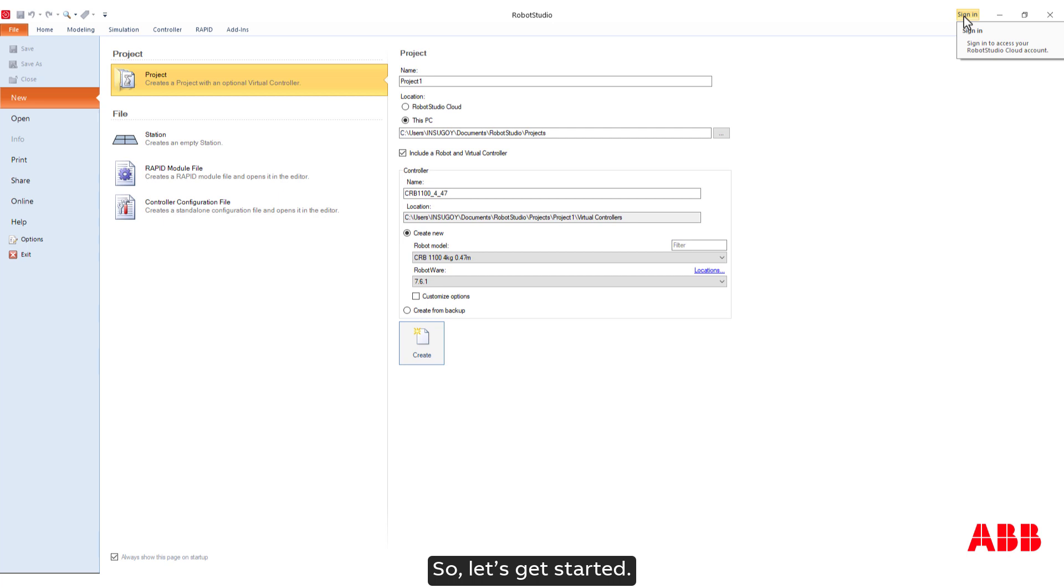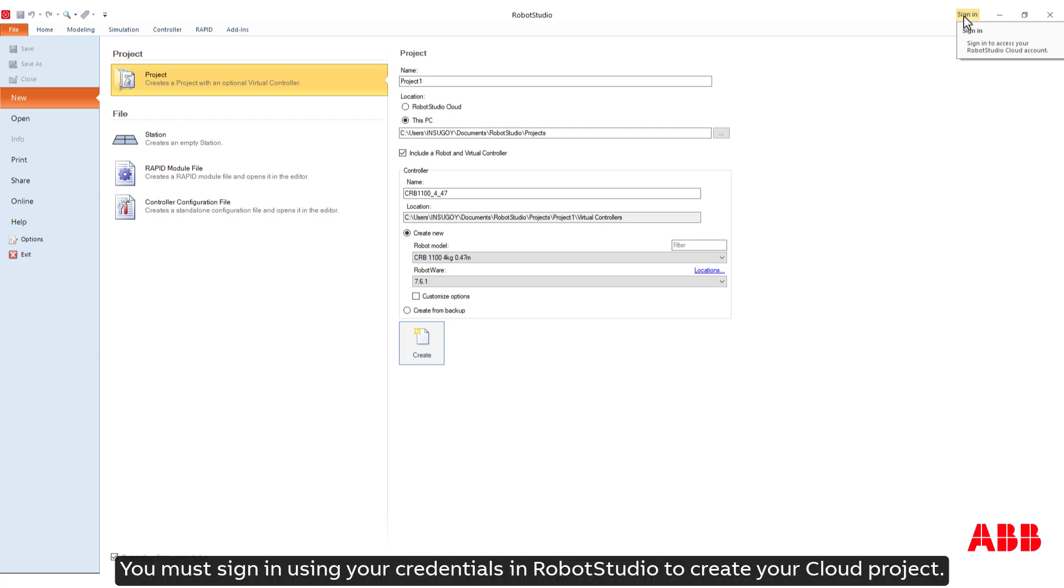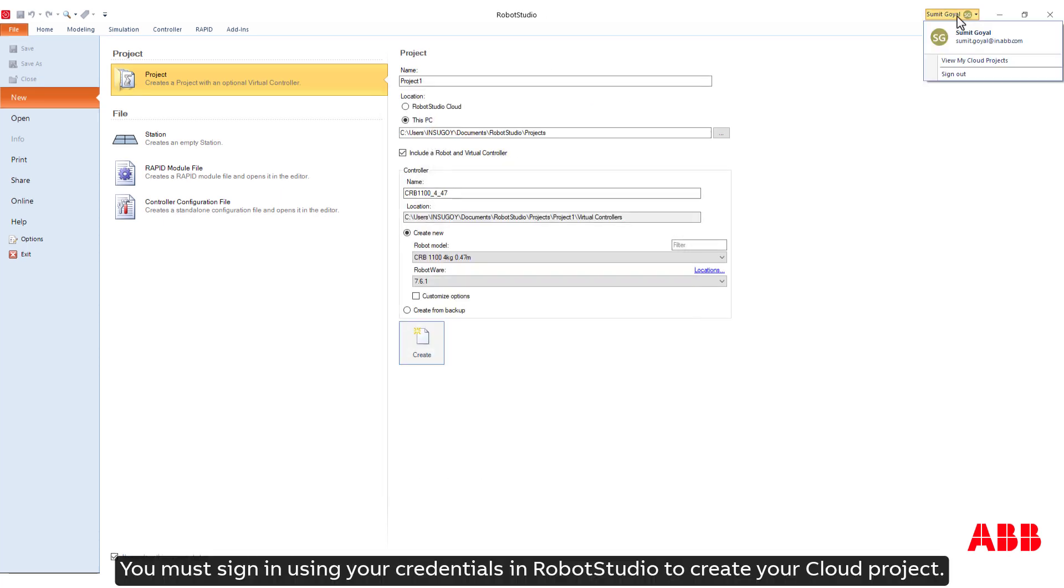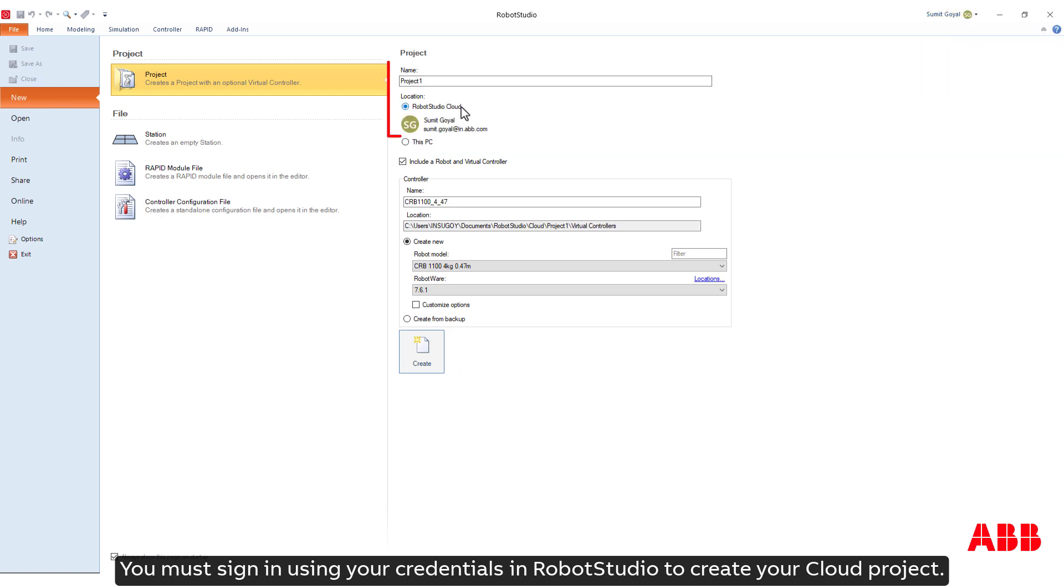So, let's get started. You must sign in using your credentials in Robot Studio to create your cloud project.